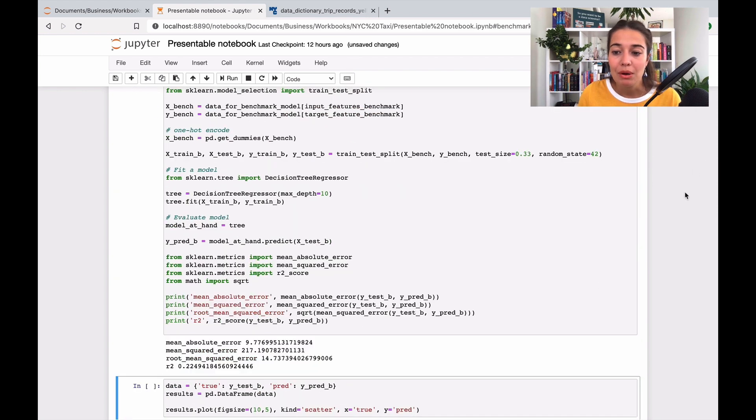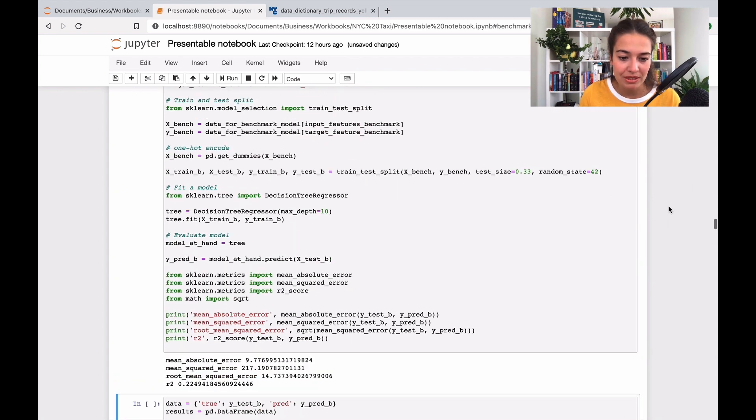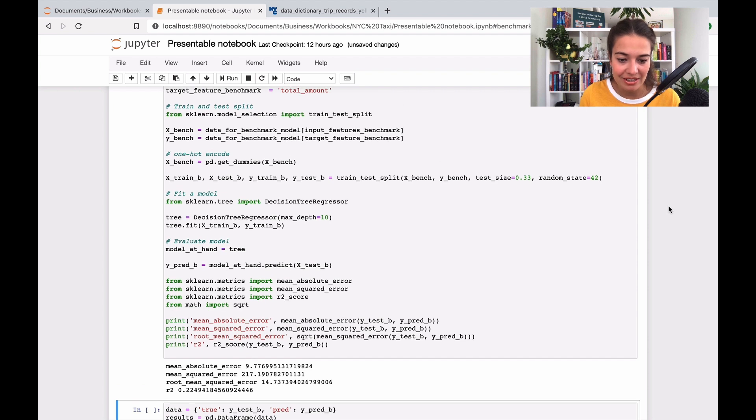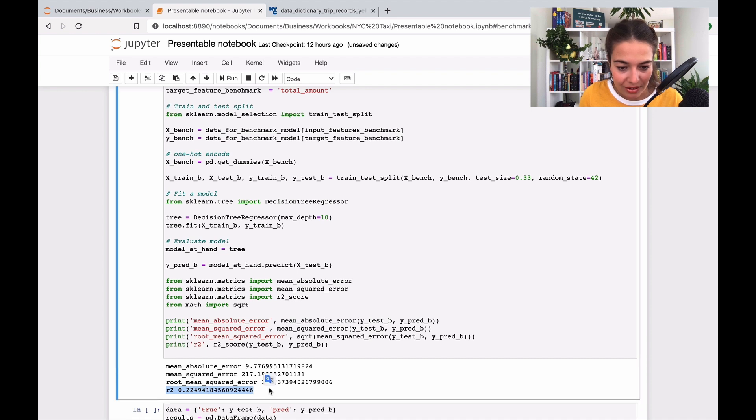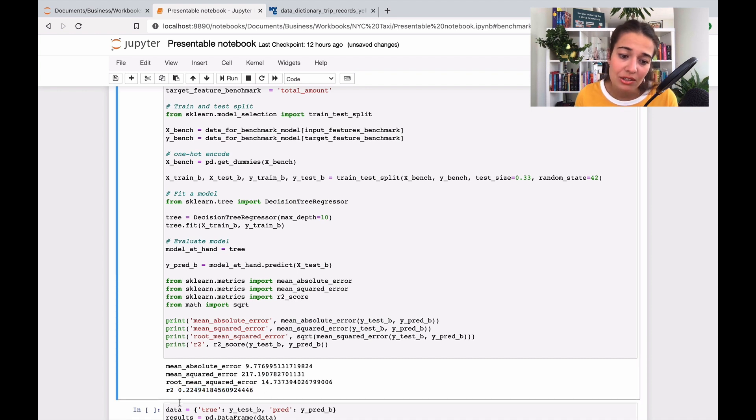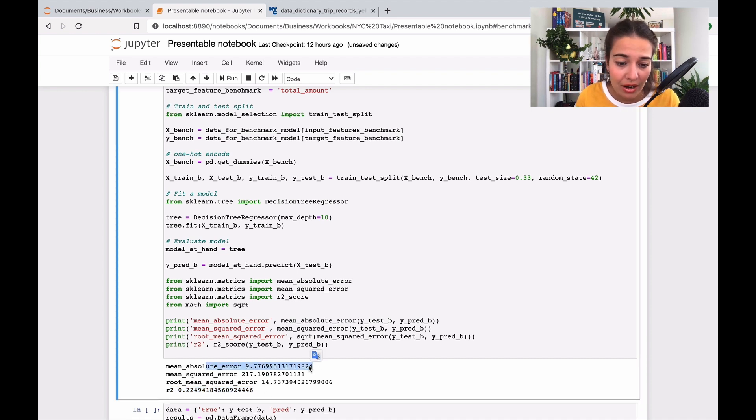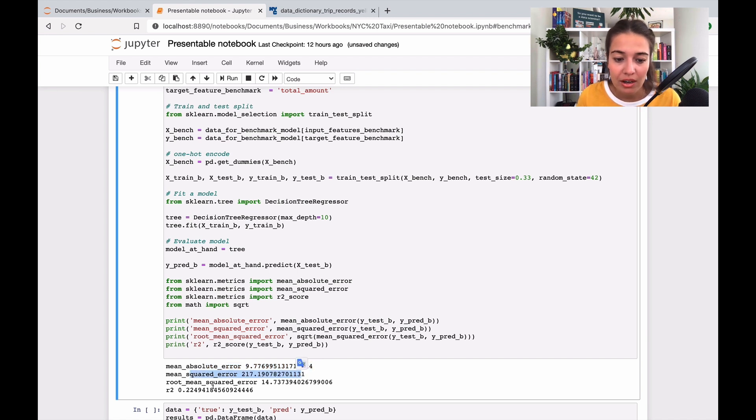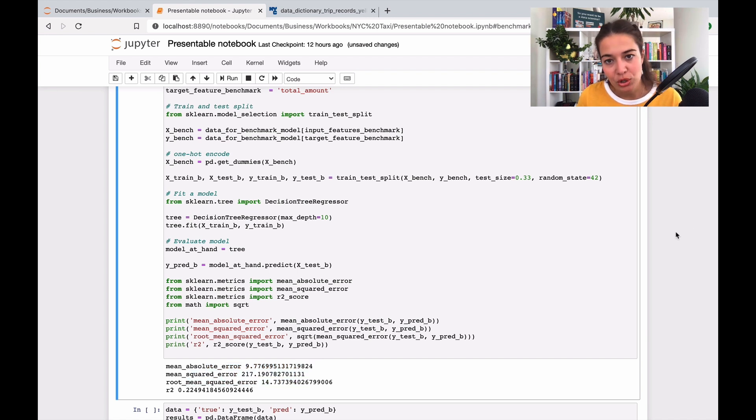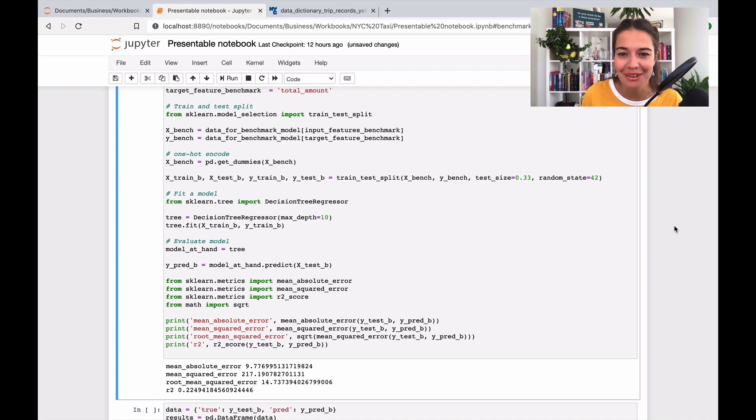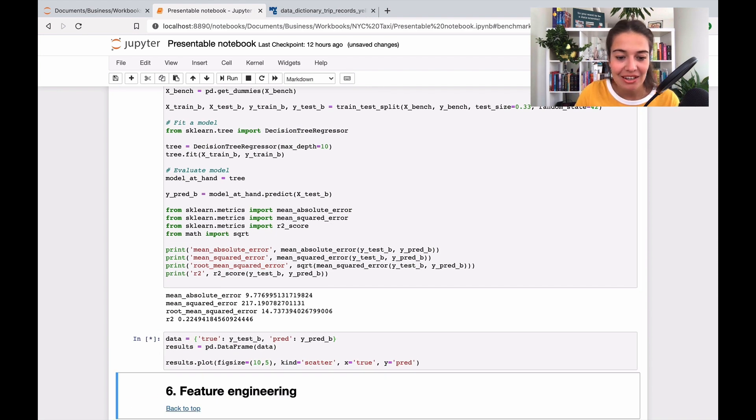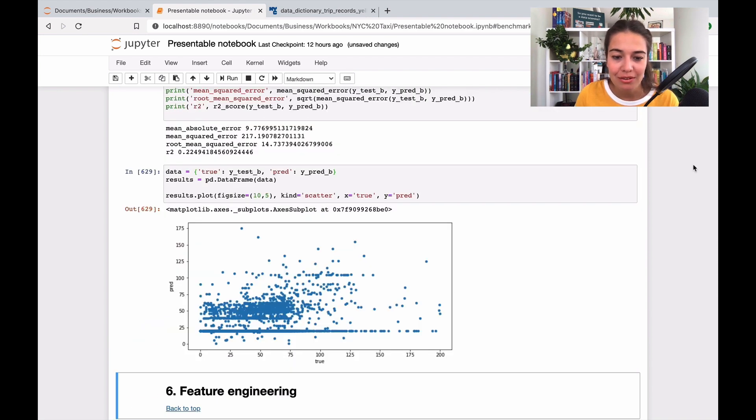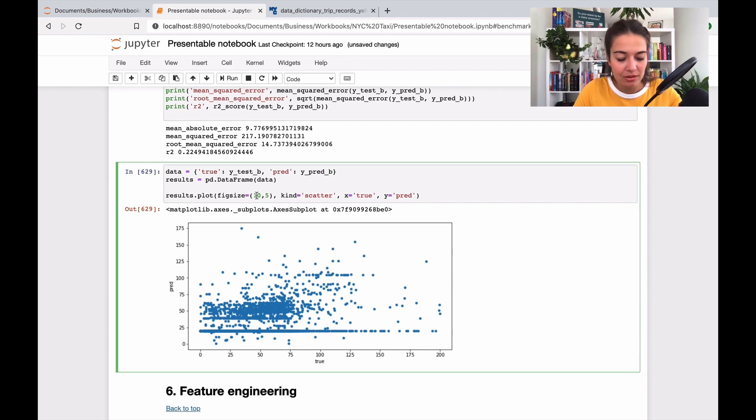As you can see, it's significantly lower now. My model does not fit the pattern of the data so well anymore. My absolute error is higher, mean squared error is higher, root mean squared error is higher. This is more like it, this is what I was expecting. Let's see on the plot how it fits.